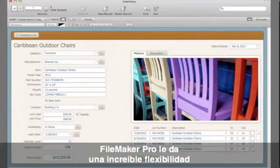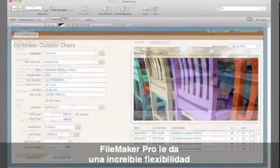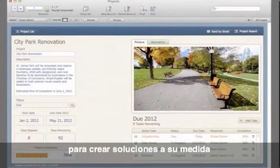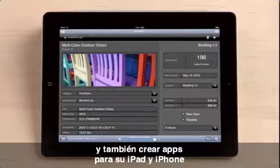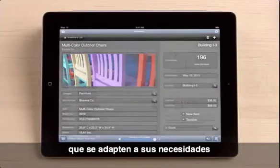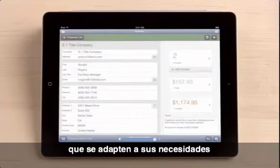FileMaker Pro gives you incredible flexibility to create custom solutions and even build apps for your iPad and iPhone that adapt to your many unique needs.